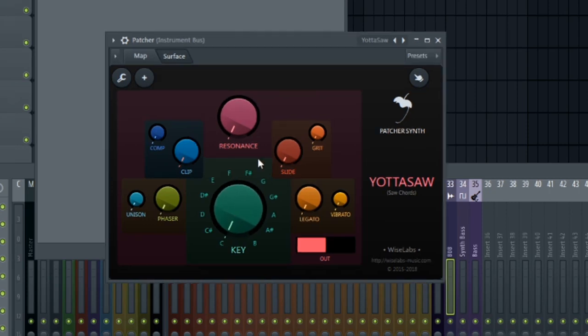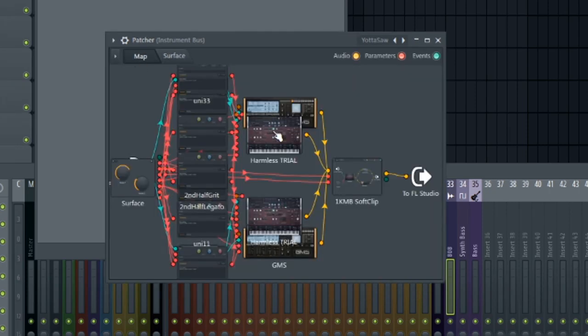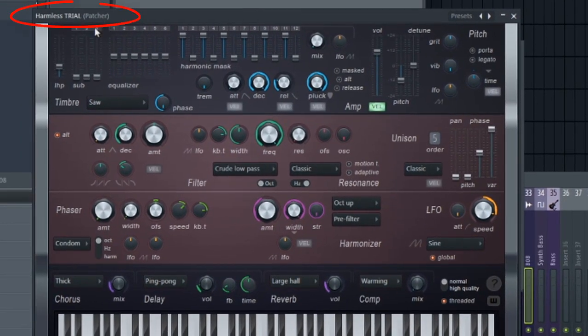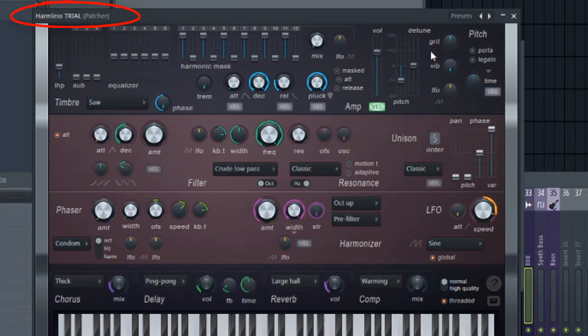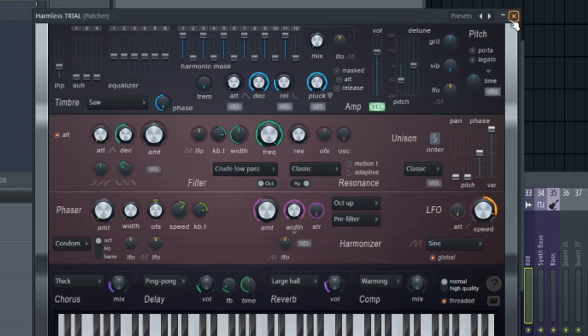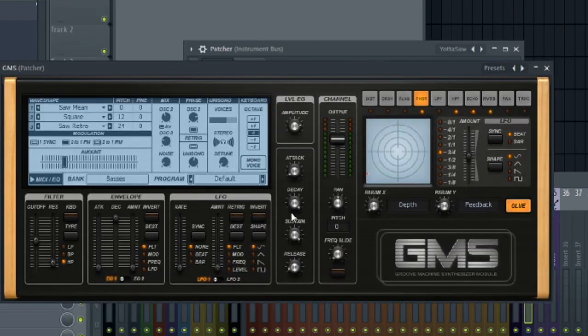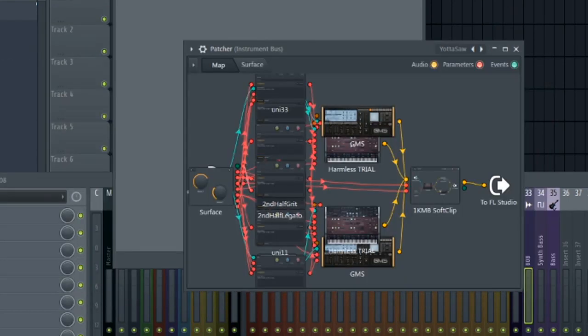However, I should point out that you could go into the map and you could go into these individual plugins like Harmless. Once again, I have FL Studio Producer Edition, so I actually don't even have Harmless, but it allows me to use this in trial mode. And you could adjust the settings and the presets in here. Same thing with GMS. Definitely don't underestimate those two plugins.